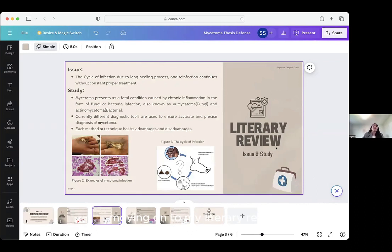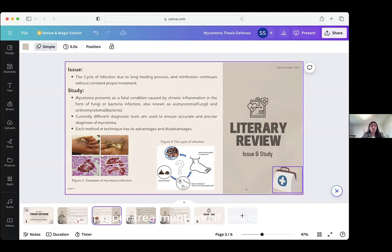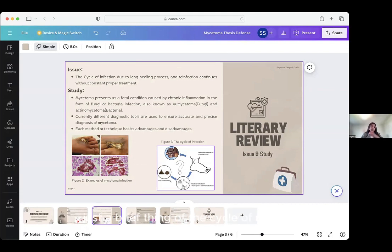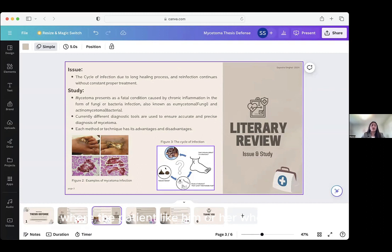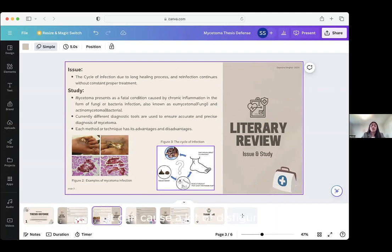Moving on to my literary review, the issue I sought was the cycle of infection due to a long healing process — pre-infection continues without constant appropriate treatment. I included an image of the cycle of mysotoma, which usually comes from a natural habitat depending on where the patient is from and where they work. A lot of times mysotoma can enter from a cut, scrape, bruise, bite, or anything, and once it gets onto the host it can cause a lot of disfiguration unless attended to immediately.